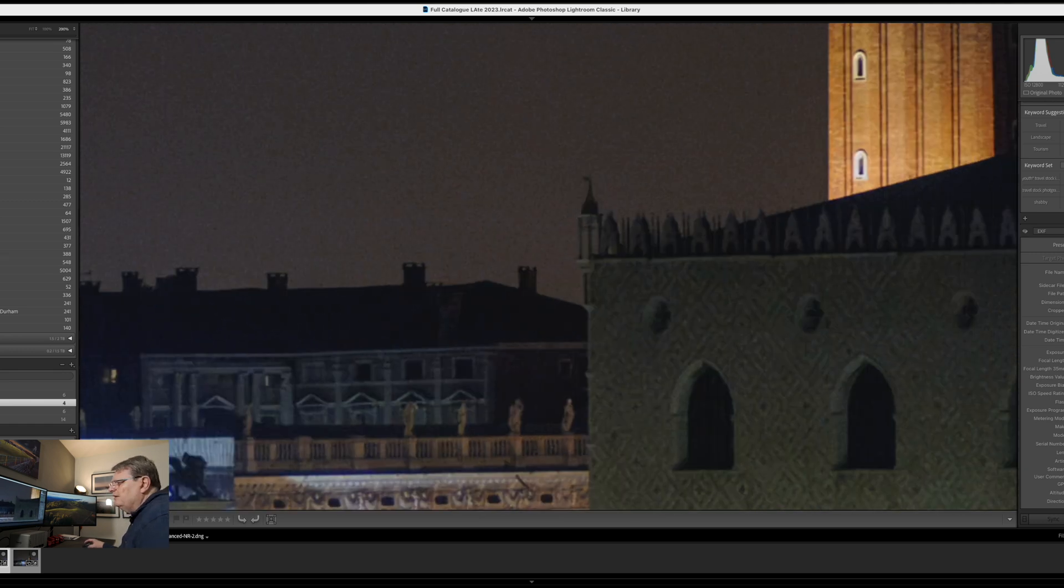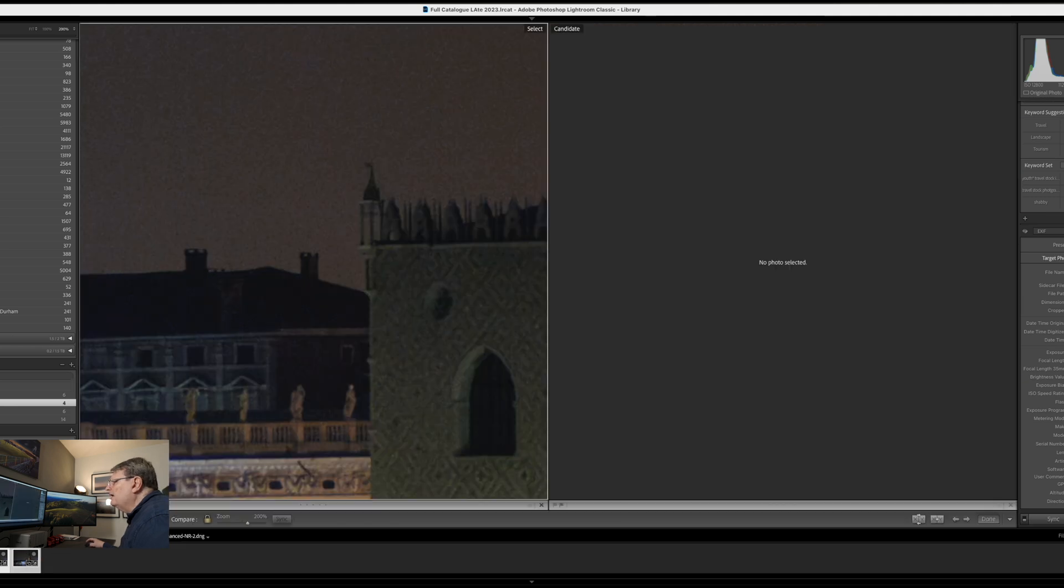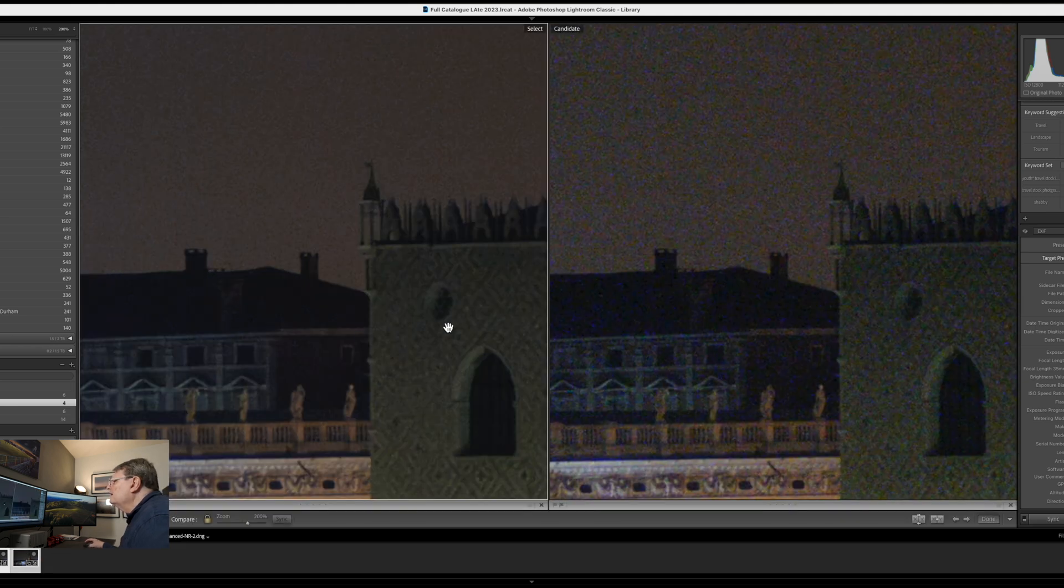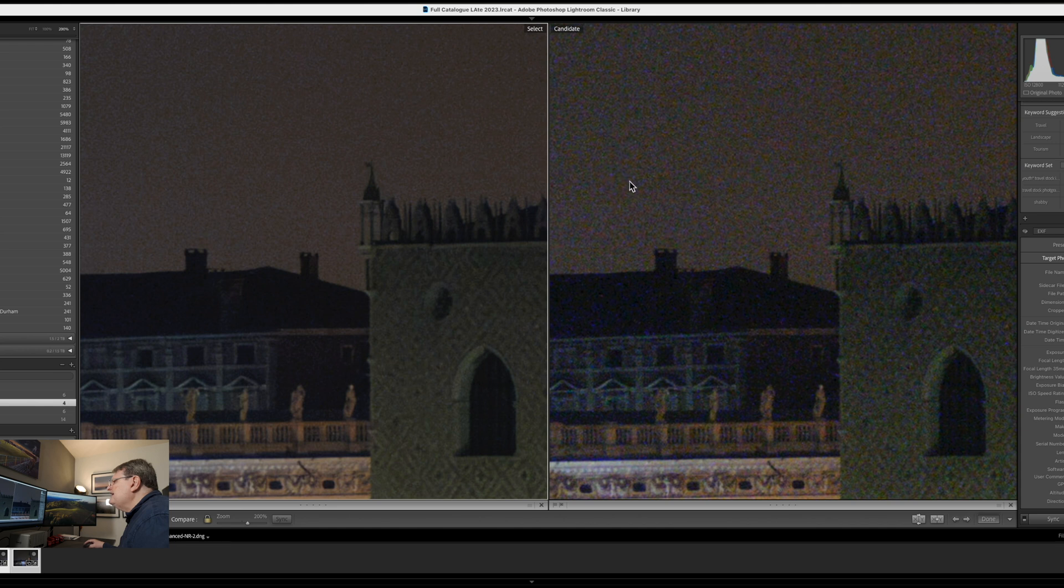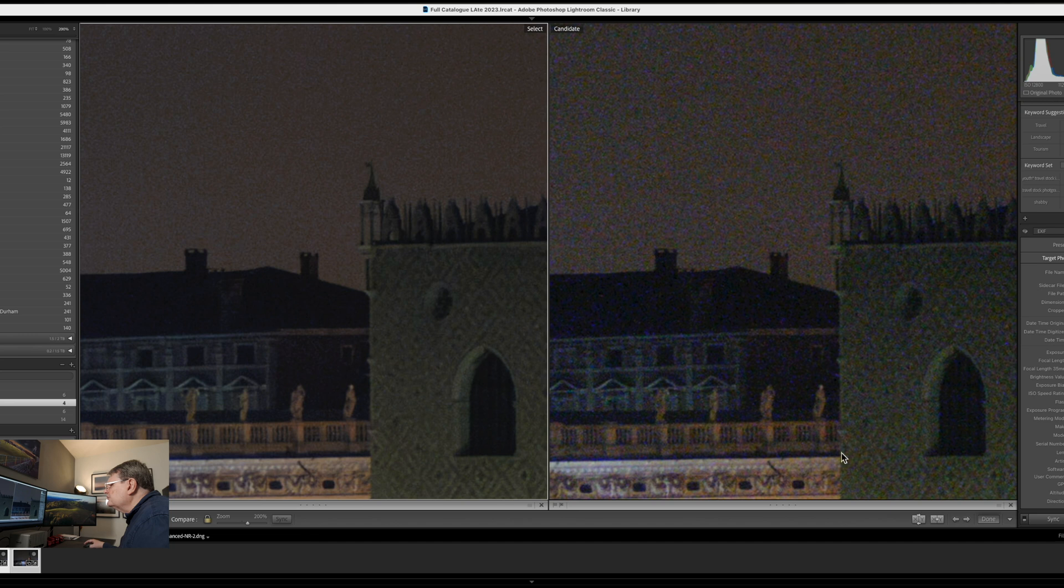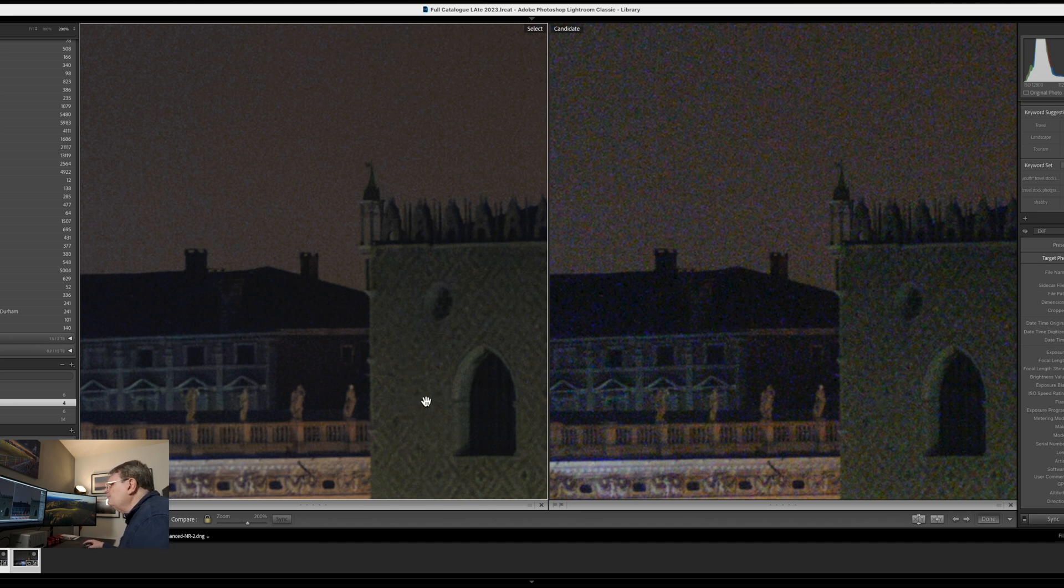Again if we go to the original and bring up the compare you can see that is a significant difference in noise without any great loss of sharpness. There is some loss of sharpness but if you look at the mosaics in this church wall here if anything it's slightly better. That's really quite an impressive result.